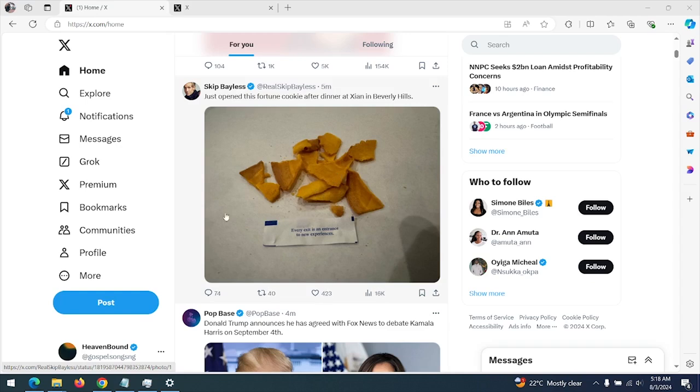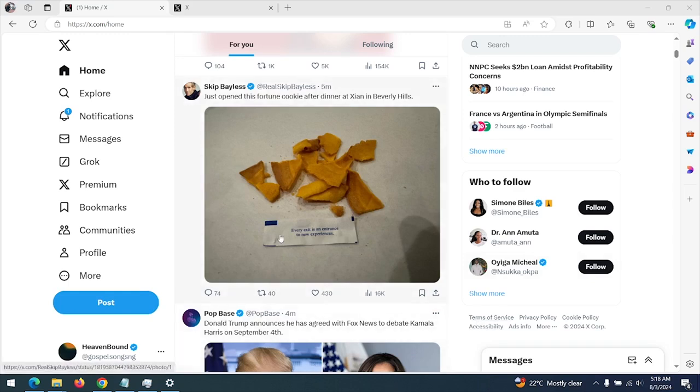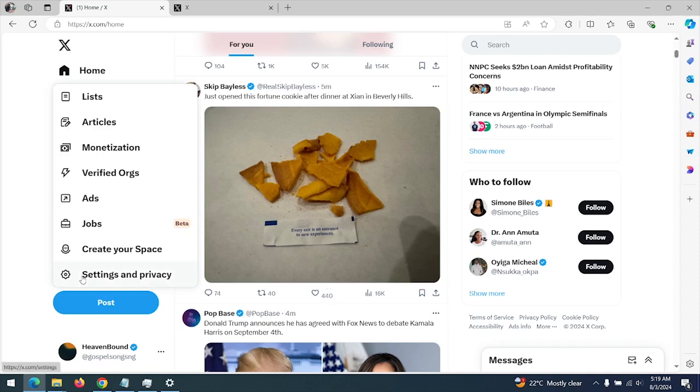So first of all, we are going to be learning this on the web. First open X.com, then click on More, then you click on Settings and Privacy.